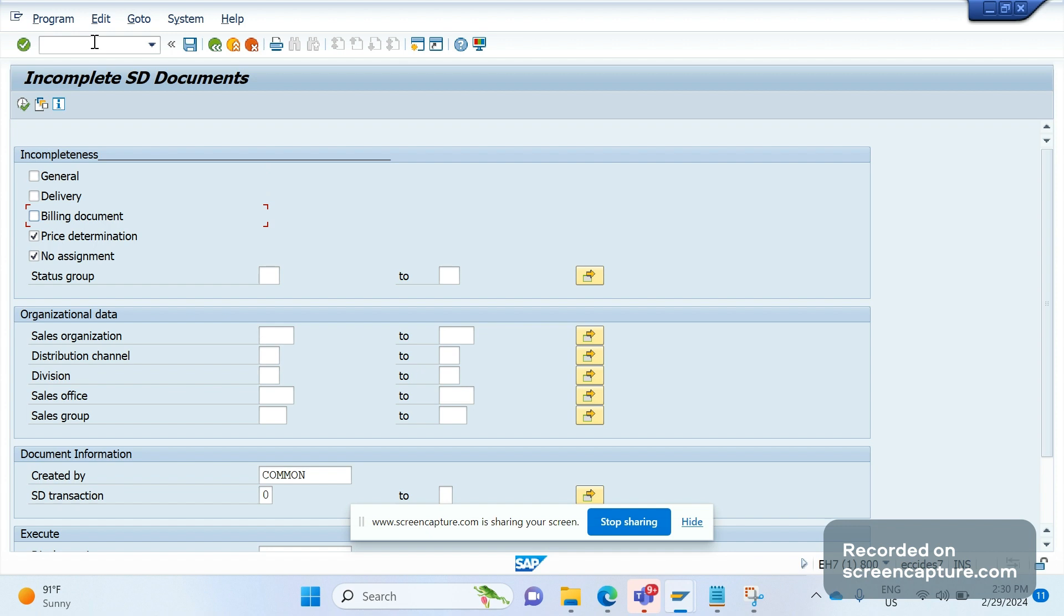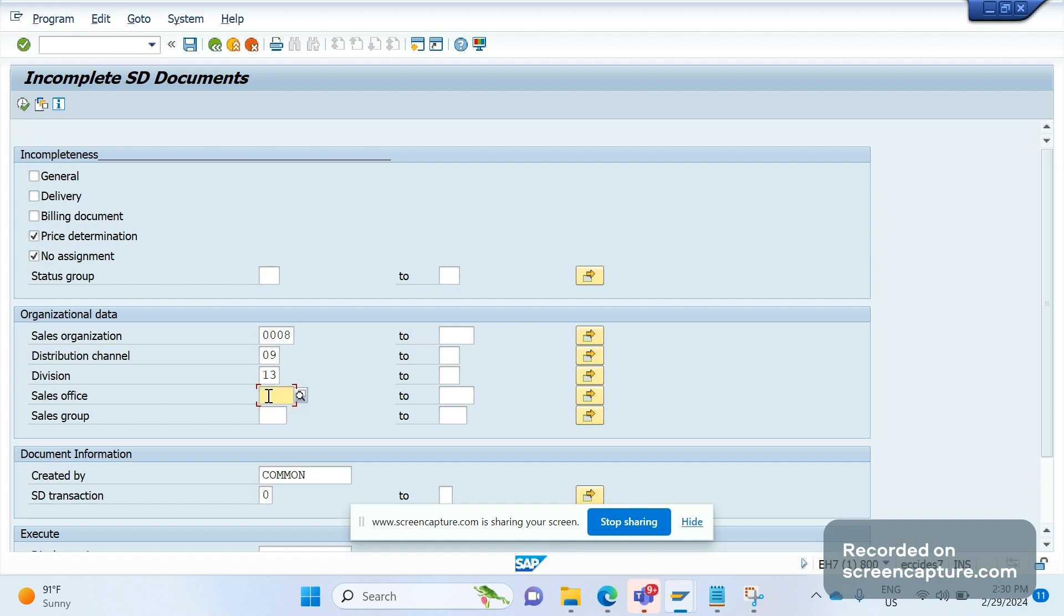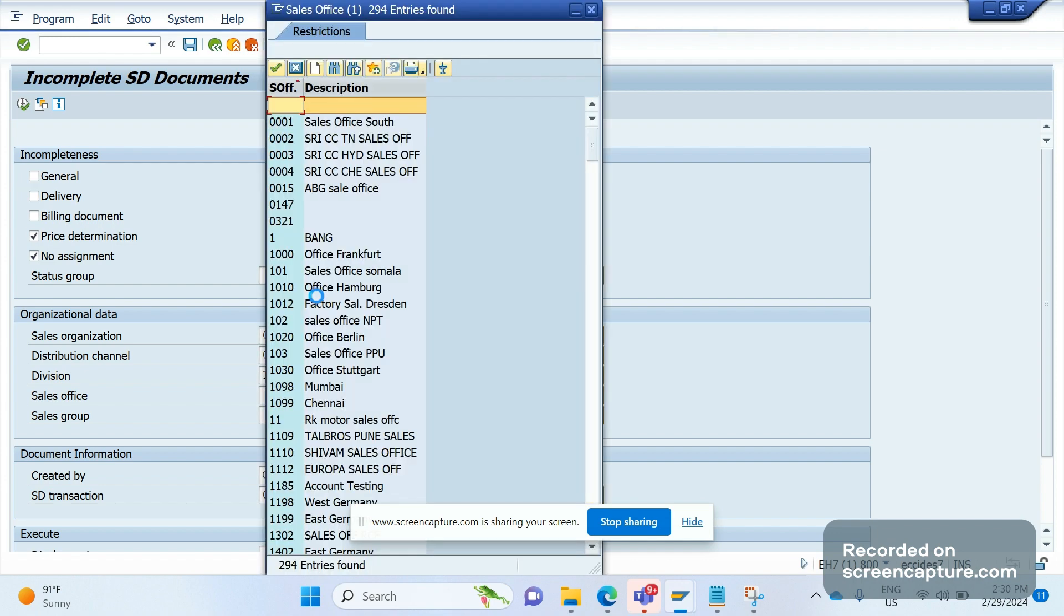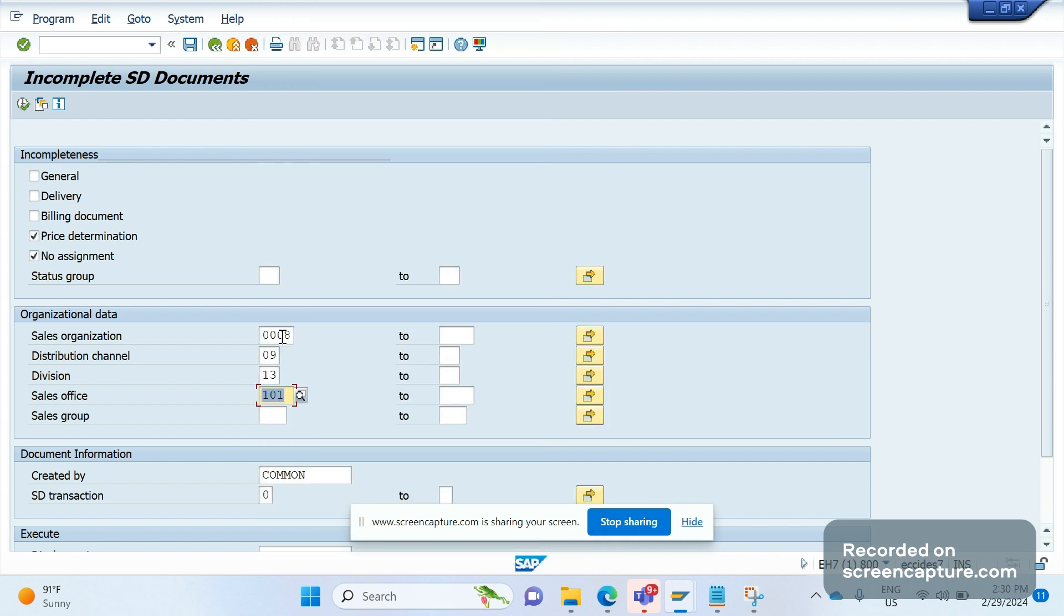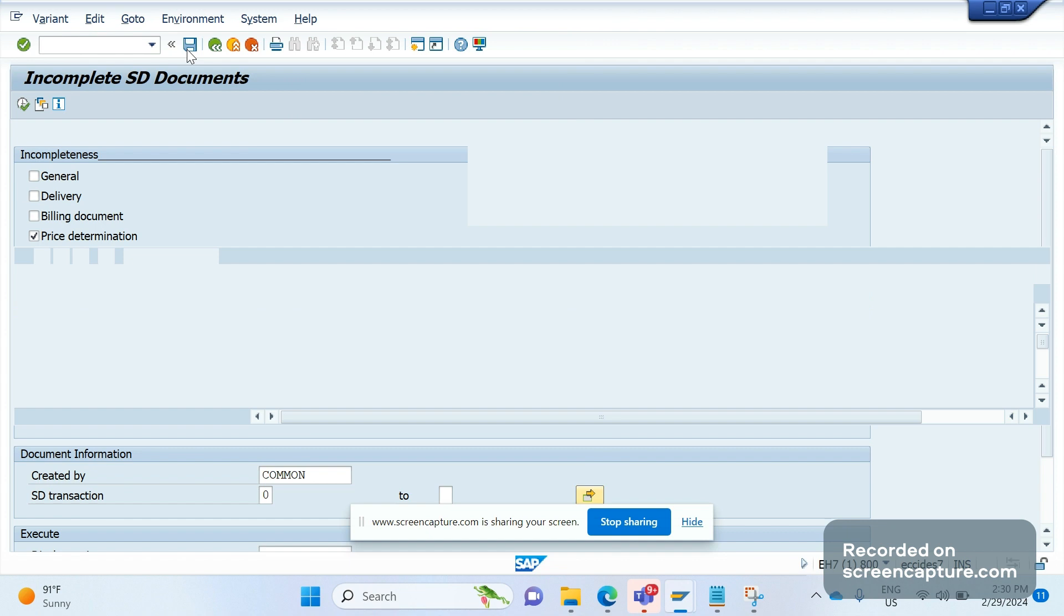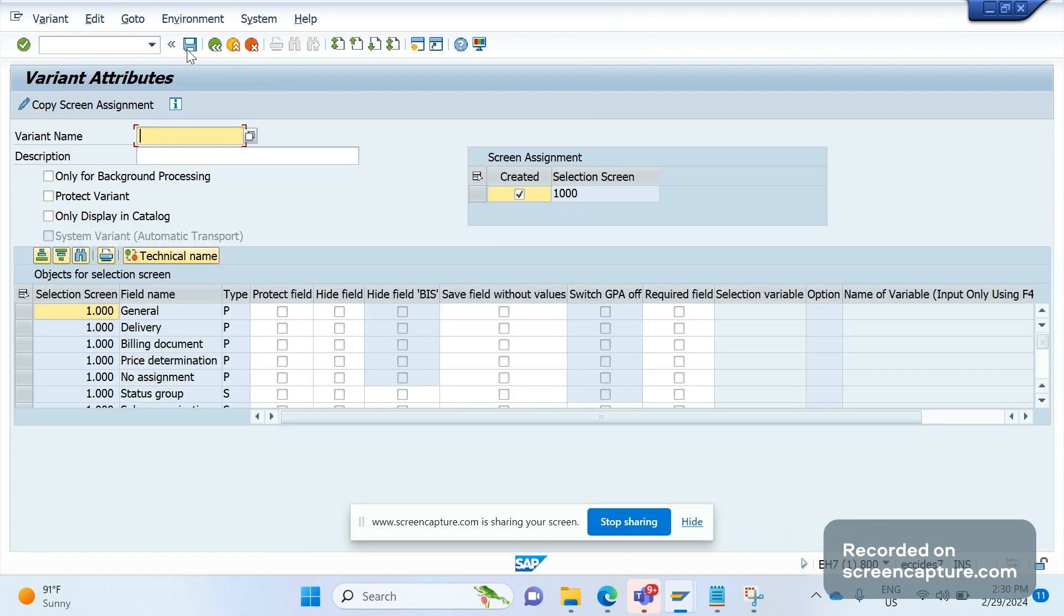I am opening T-code V.02, which is a VA02 report T-code. I am going to create one variant now. I want to save these changes into one variant. I am giving the name as test one.